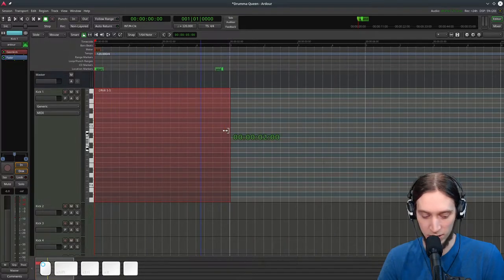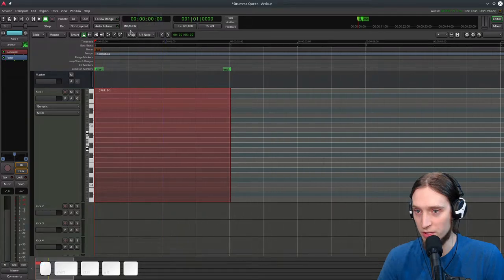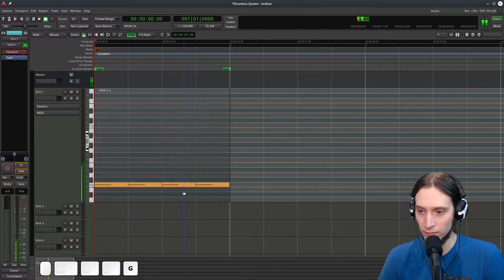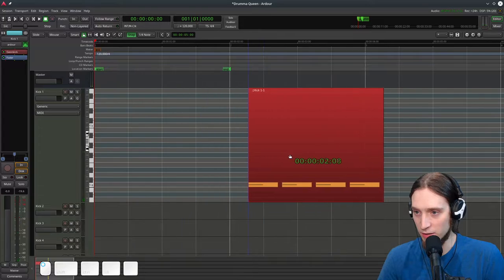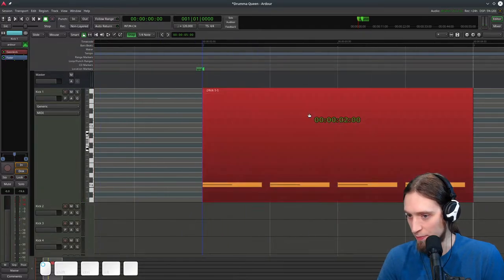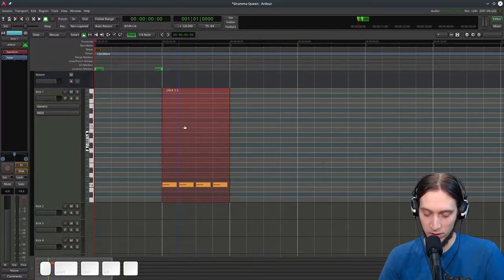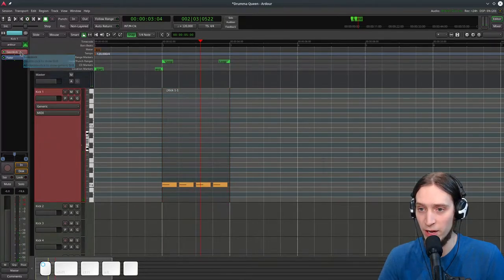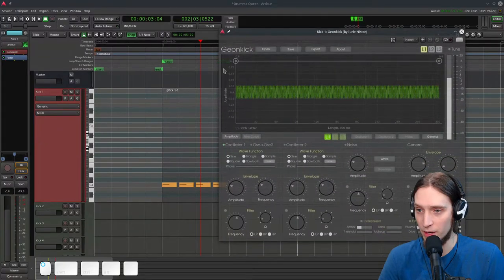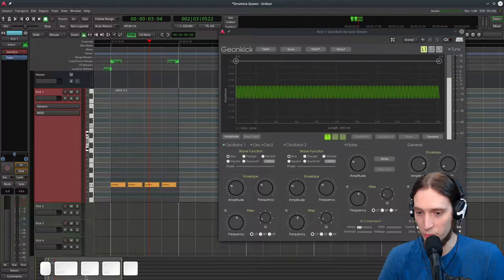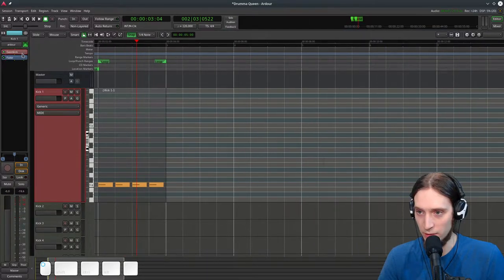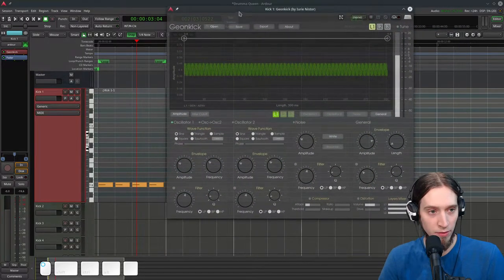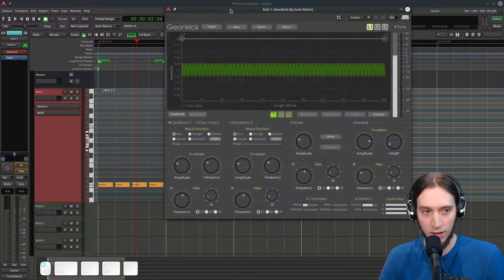Let's create a region — I'm gonna snap to quarter notes. Let's make a nice region and loop it so we can hear our basic pattern. Now let's open up Giankick and make it stay on top so it never goes below. Can you see it? Okay, I don't want to obscure the interface.